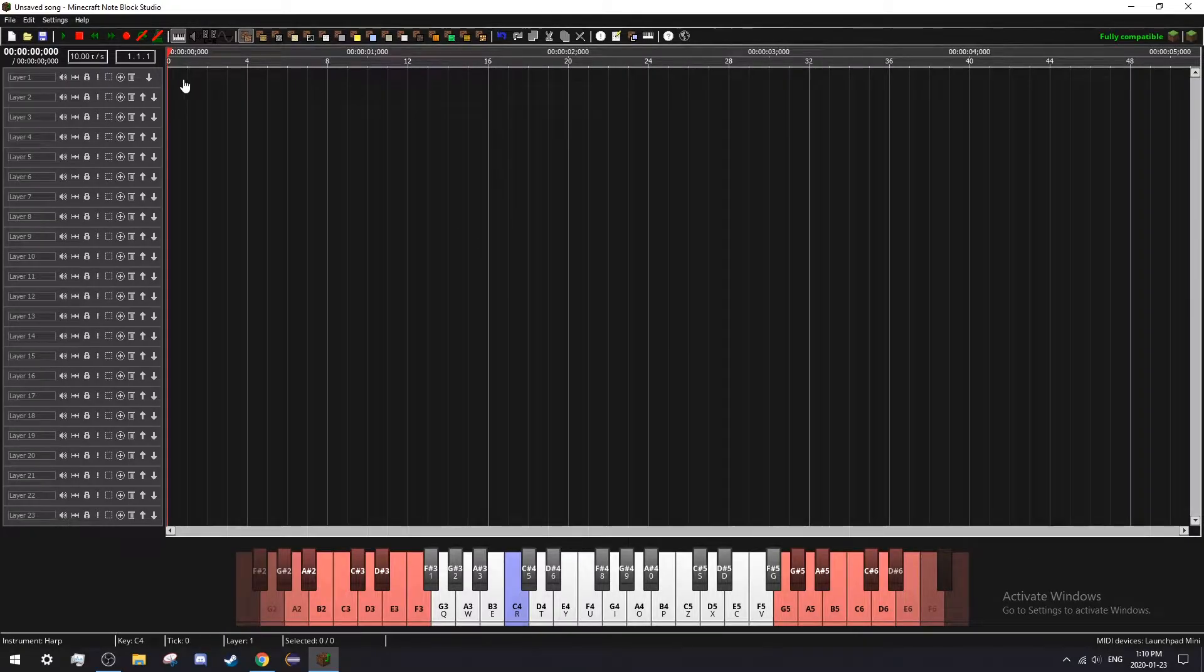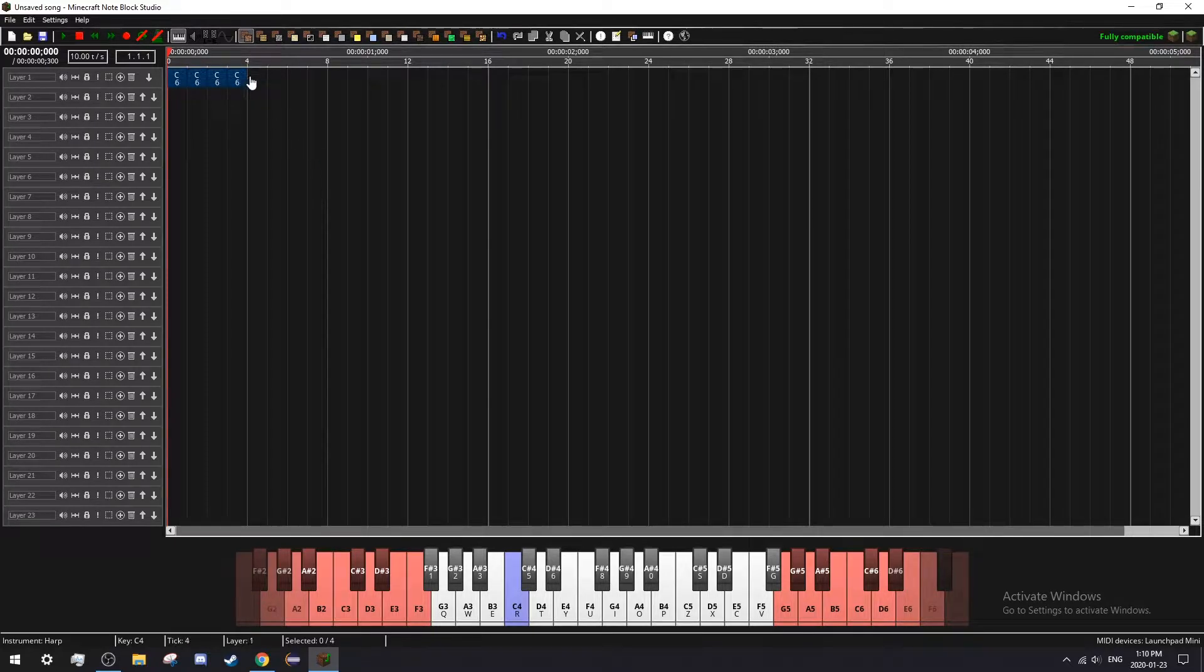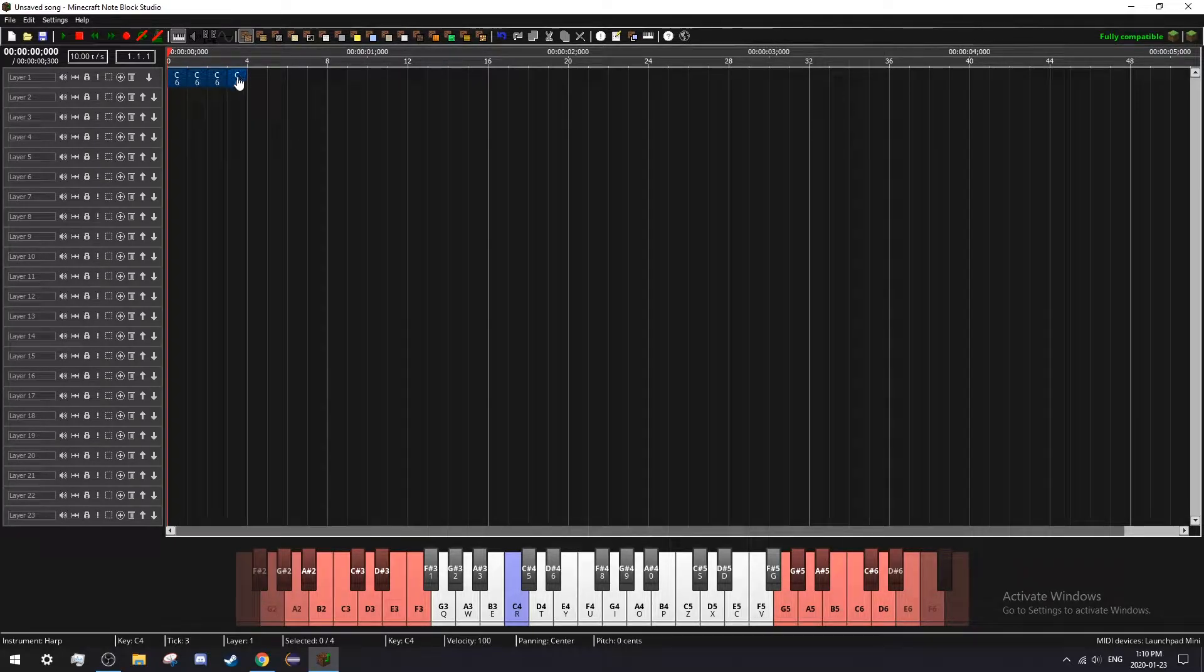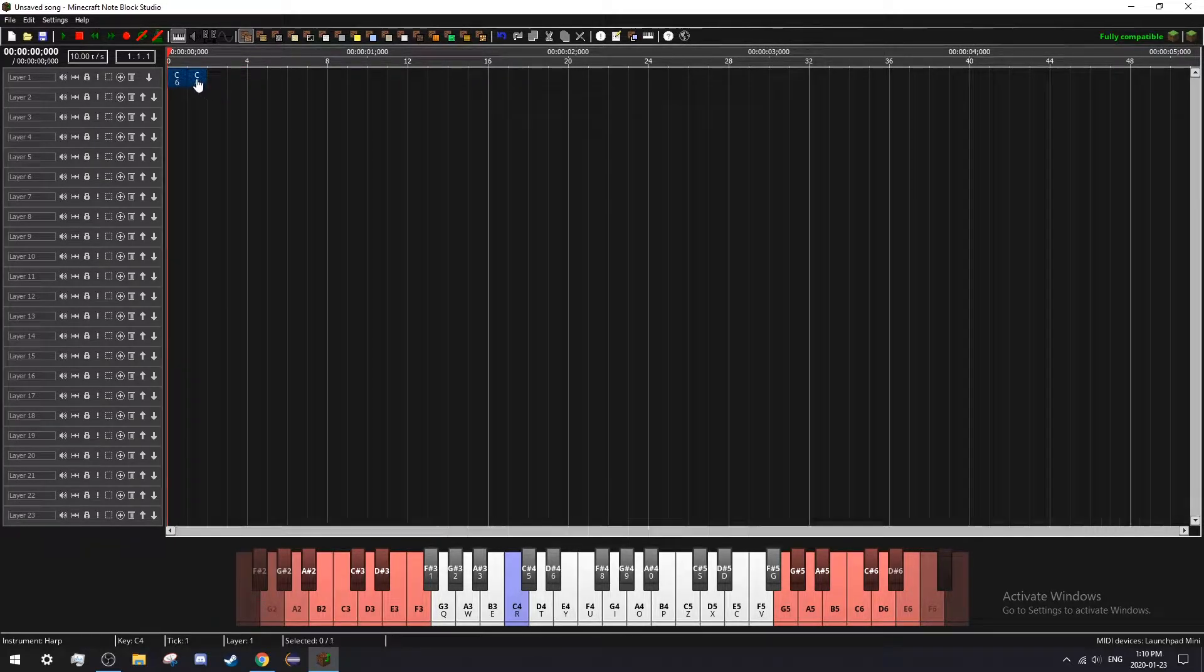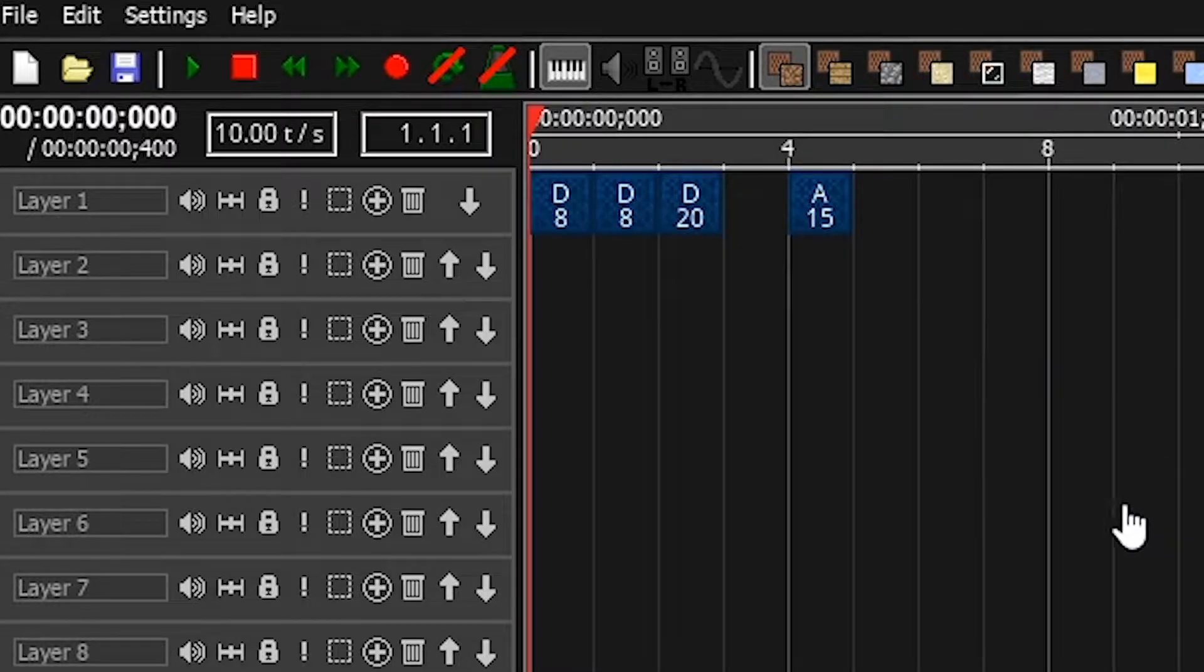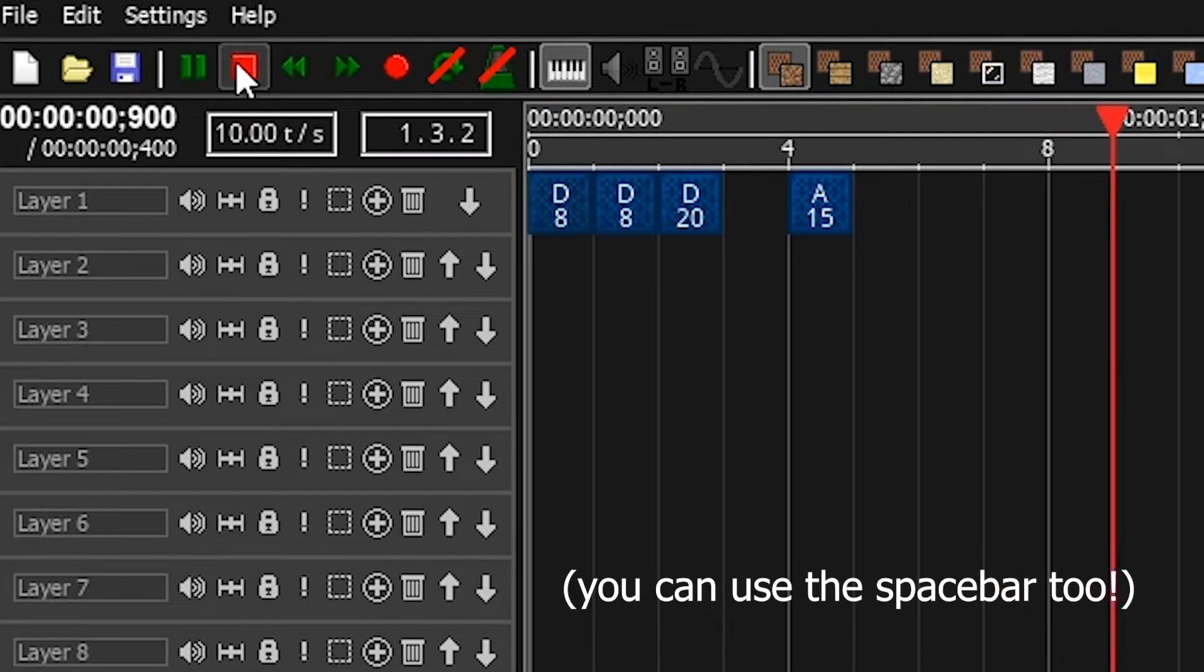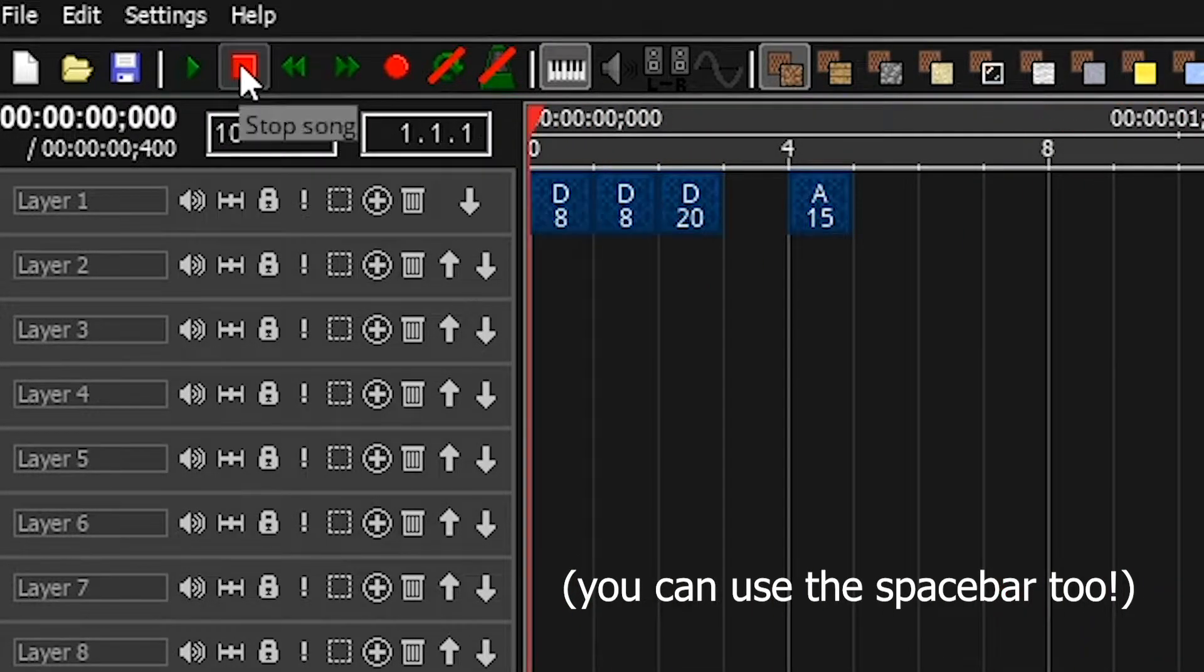To place a note, left-click anywhere in this area. You can remove a note by right-clicking it. To play your song, press the play button and stop it with the stop button.